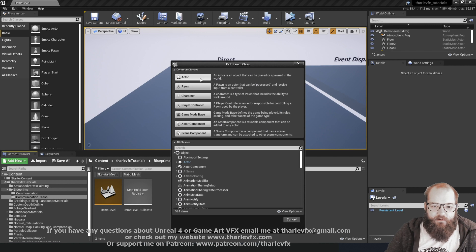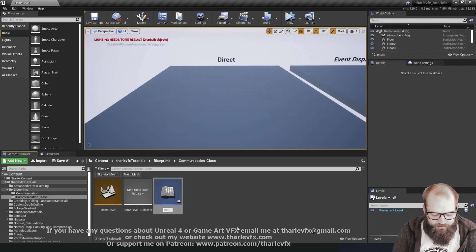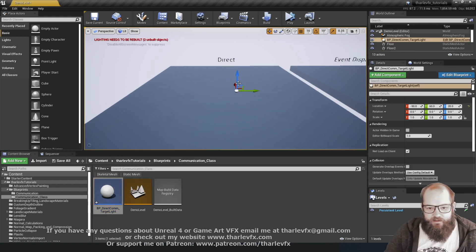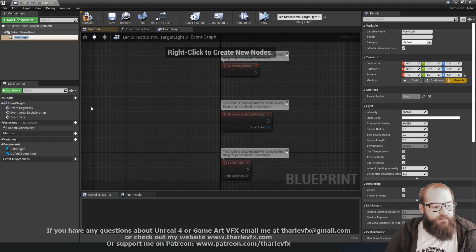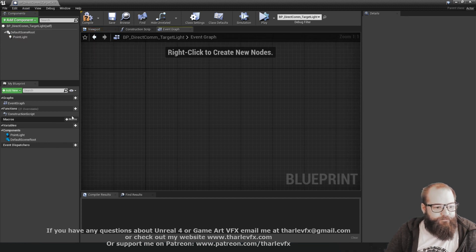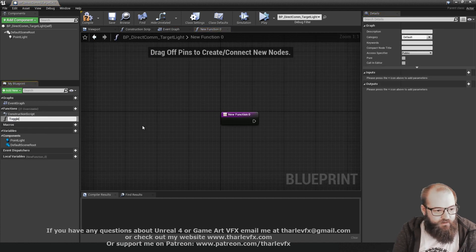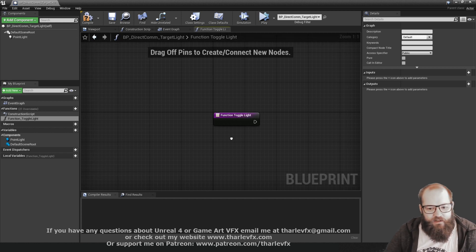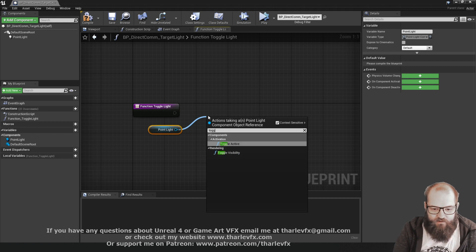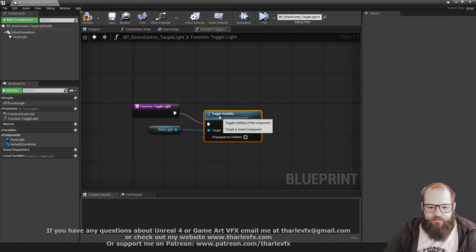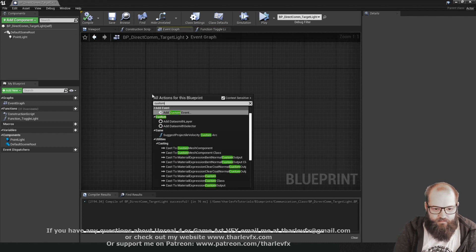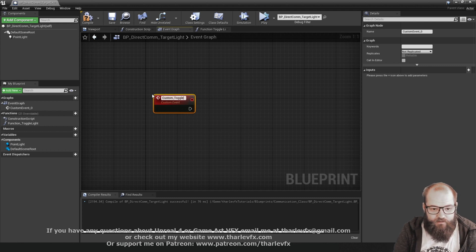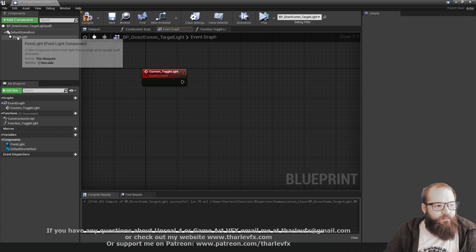Starting with direct communication, we need something to communicate to. I'll create a quick blueprint called DirectComTargetLight. This will be a simple test blueprint. I'll add a point light component, then create a function called toggle_light to toggle the visibility of the light component — so if it's on it'll turn off, and vice versa. I'll also create a custom event called custom_toggle_light that does the same thing.